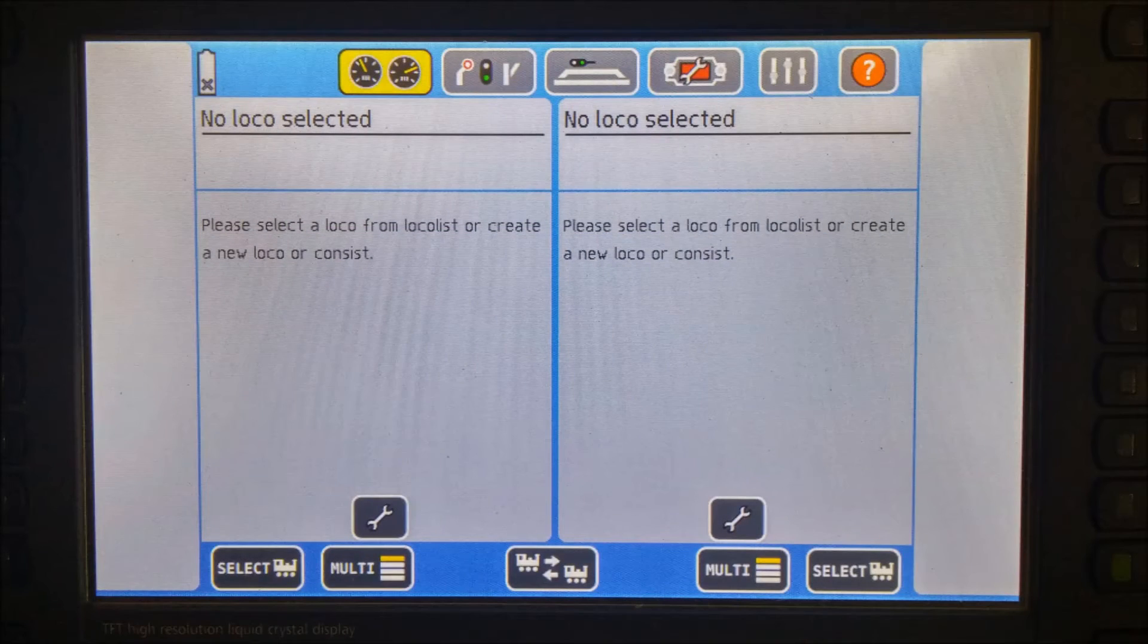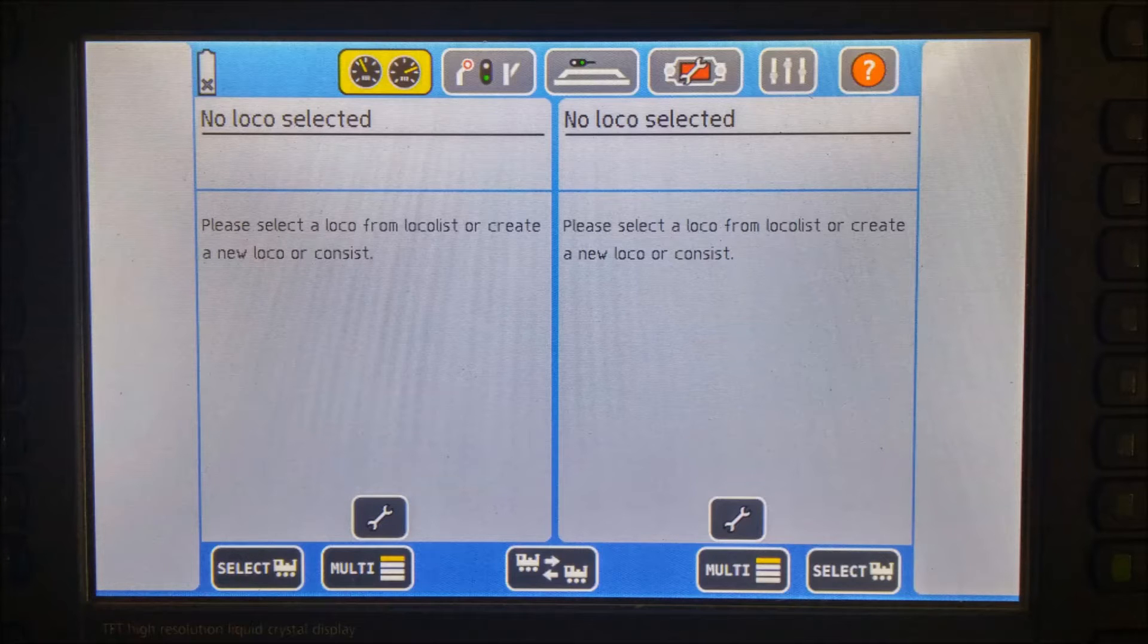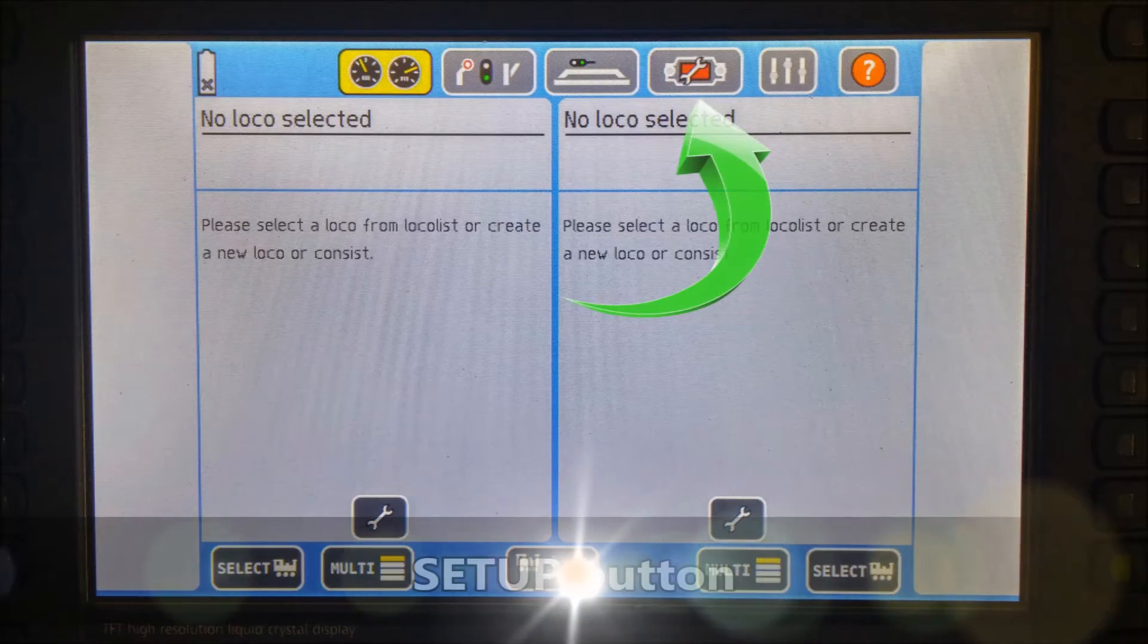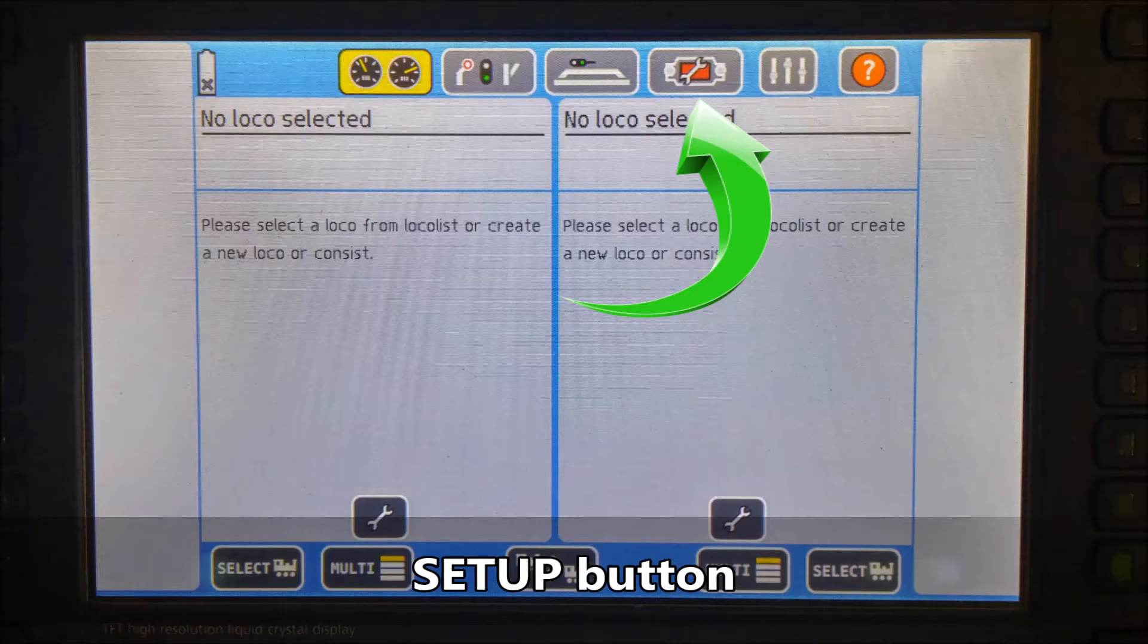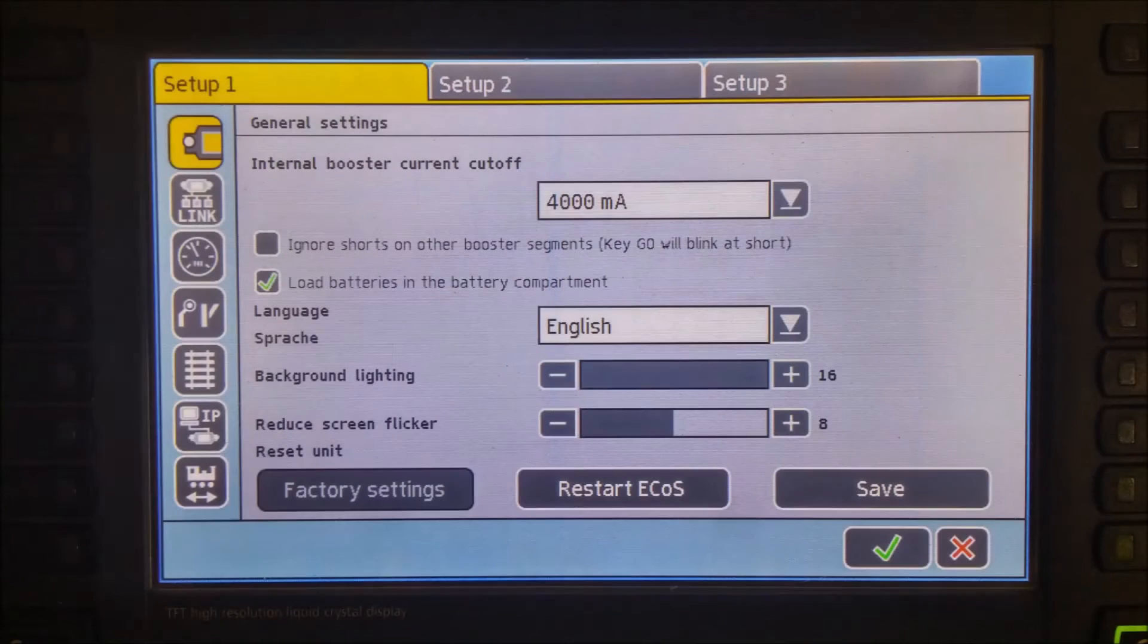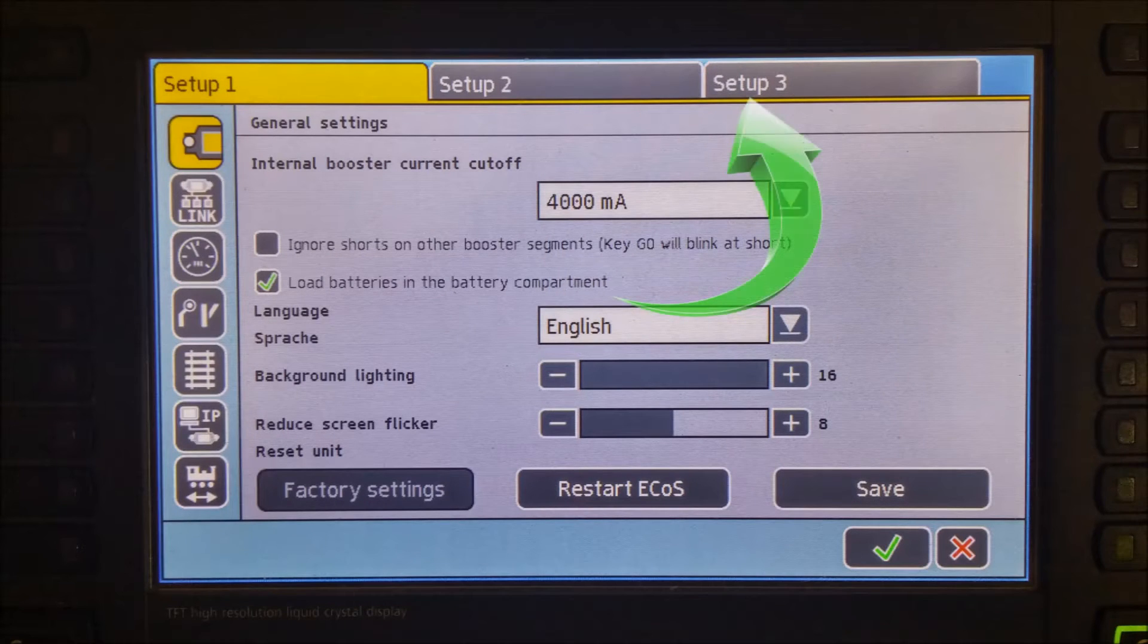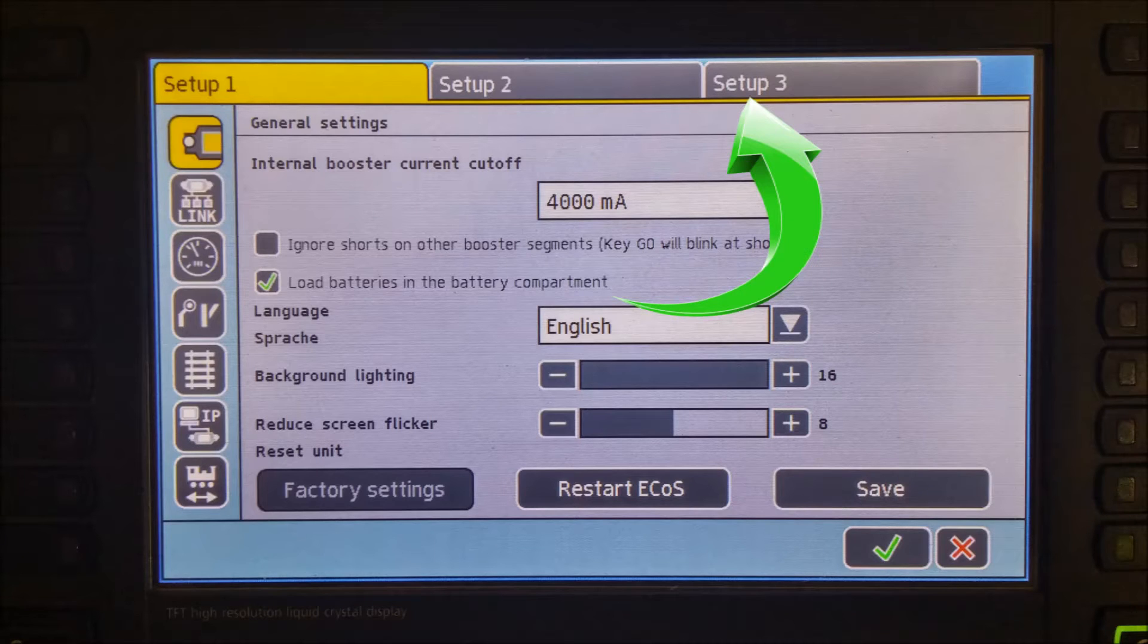Before we get started, we are going to need a few pieces of information from our ECOS. From the main screen, click on the Setup button. It's the picture of the ECOS with the red screen and the wrench in the middle. Once you are in the Setup menu, click on Setup 3 in the upper right hand corner.